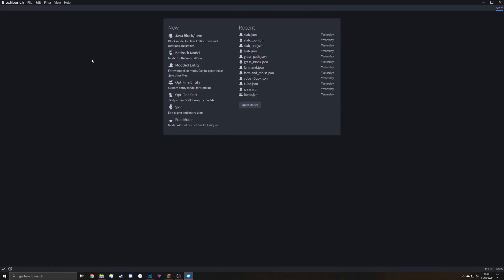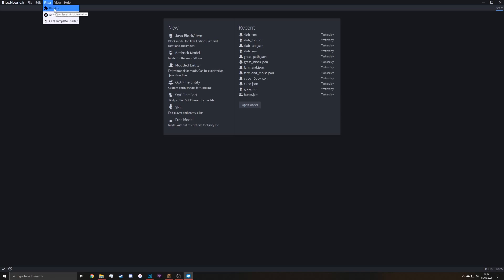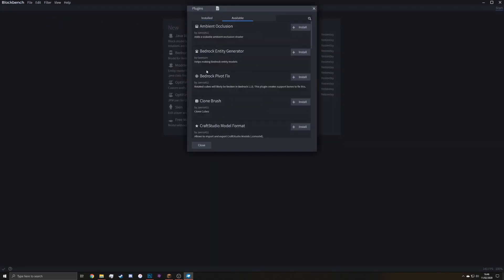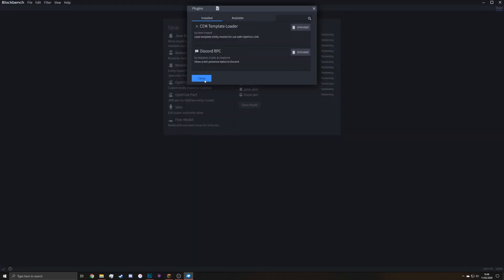You can start off by opening BlockBench, which is the modeling program which I showcased last video. If you don't have it, I'll link the download in the description. Let's start off by adding the plugin CEM template loader that I made, which will be under available just around here, but I already have it.